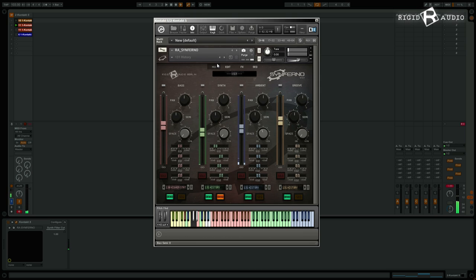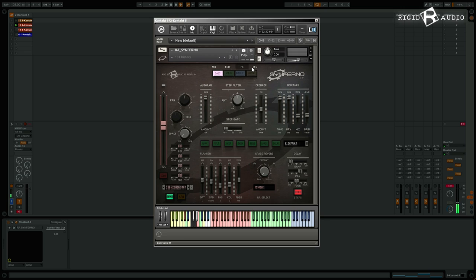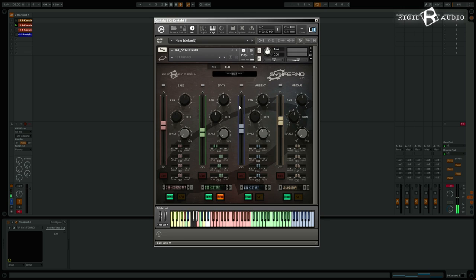Hi, hello and welcome to this little Sinferno walkthrough video in which I want to show you how Sinferno works, what sounds are in there, and basically all the editing effects and sequences stuff as well. So let's get right into it.